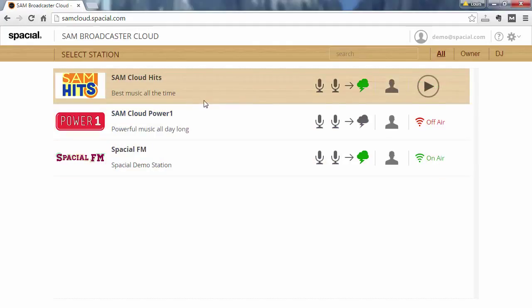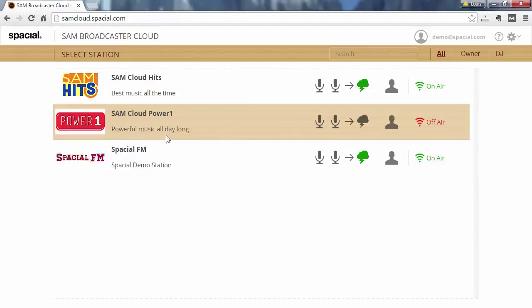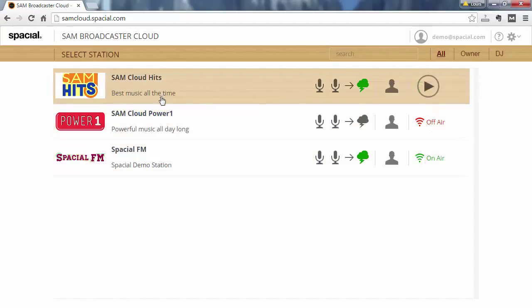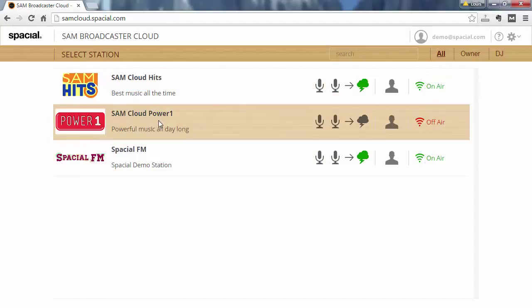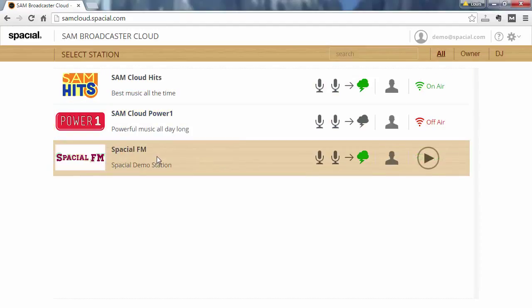So you can see on my account I have three different stations. The top two stations share one media library and this station has its own dedicated library.